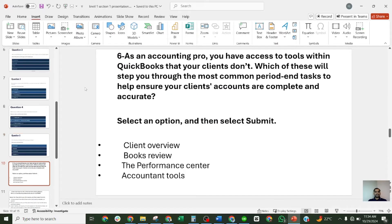Question six: as an accounting pro, you have access to tools within QuickBooks Online that your clients do not. Which of these will step you through the most common period-end tasks to help ensure your client's books are completed? The four options are: Client Overview, Books Review, Performance Center, and Accounts and Tools. The correct answer is Books Review.